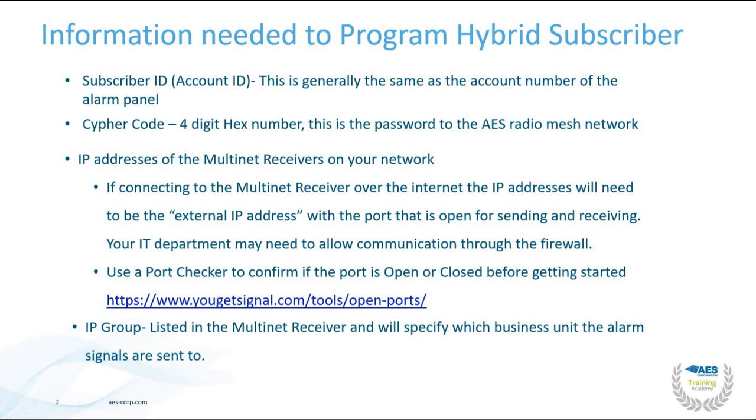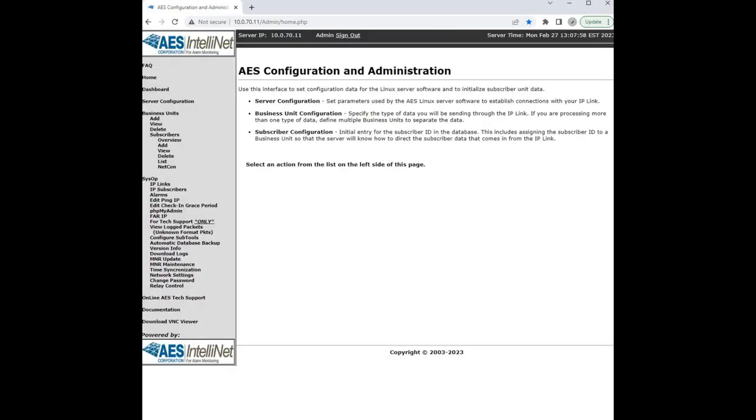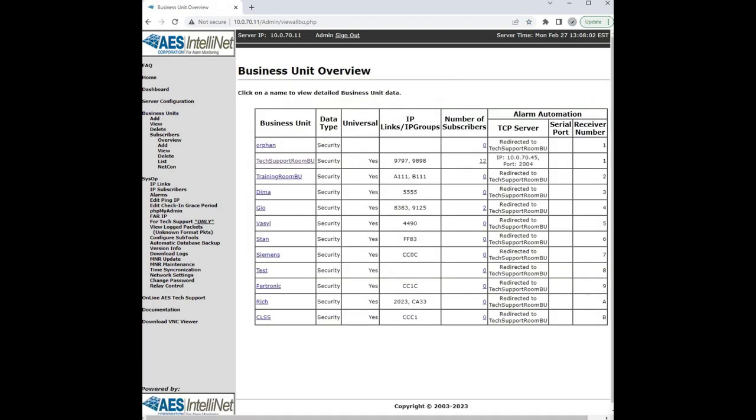We will go over how to access this later on in this video. In order to find the IP group, you will need to log in to the admin GUI of the multinet receiver. On the left-hand side where it says business units, select the hyperlink and that will take you to a screen that shows all of the business units on your multinet receiver.